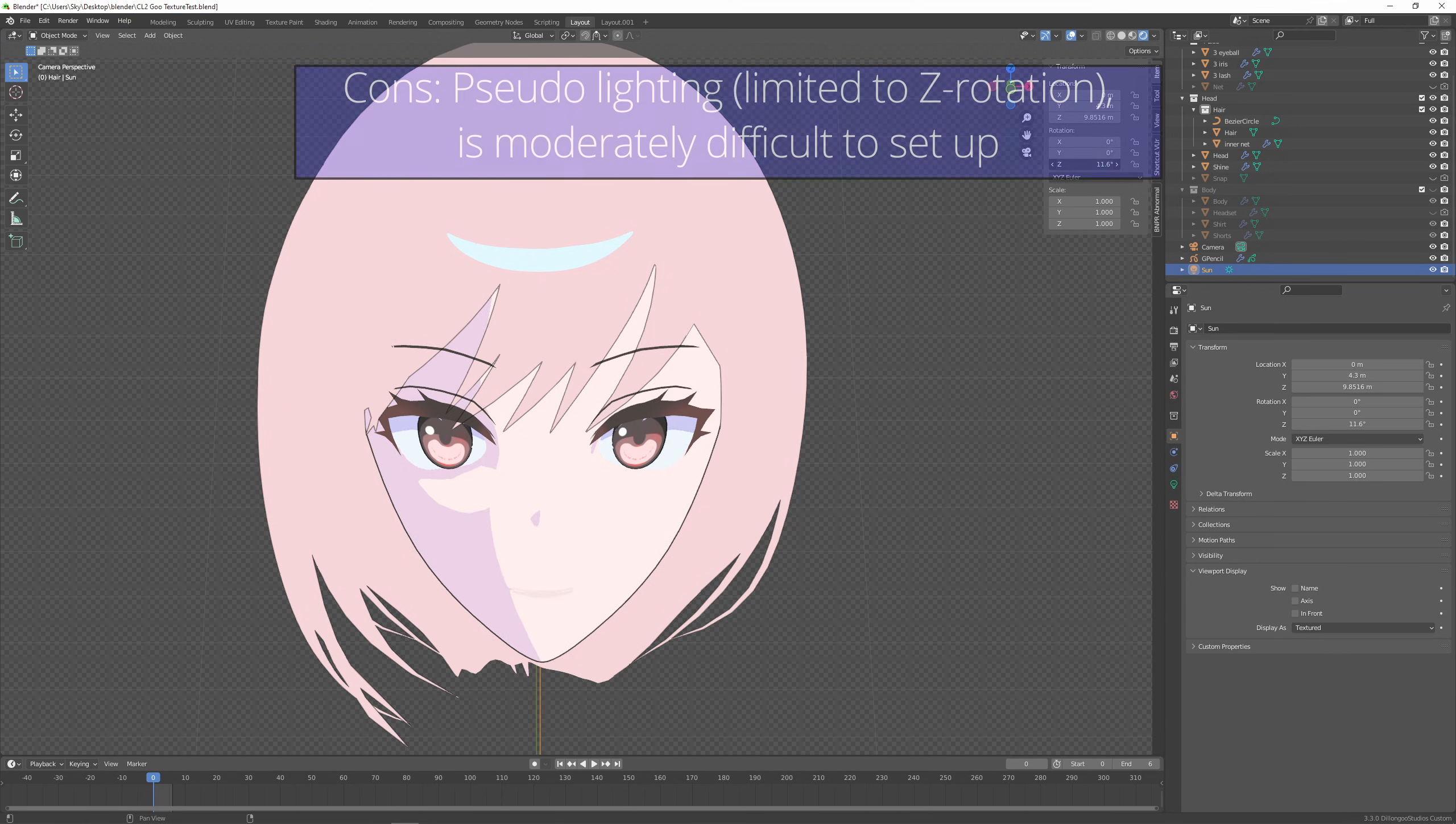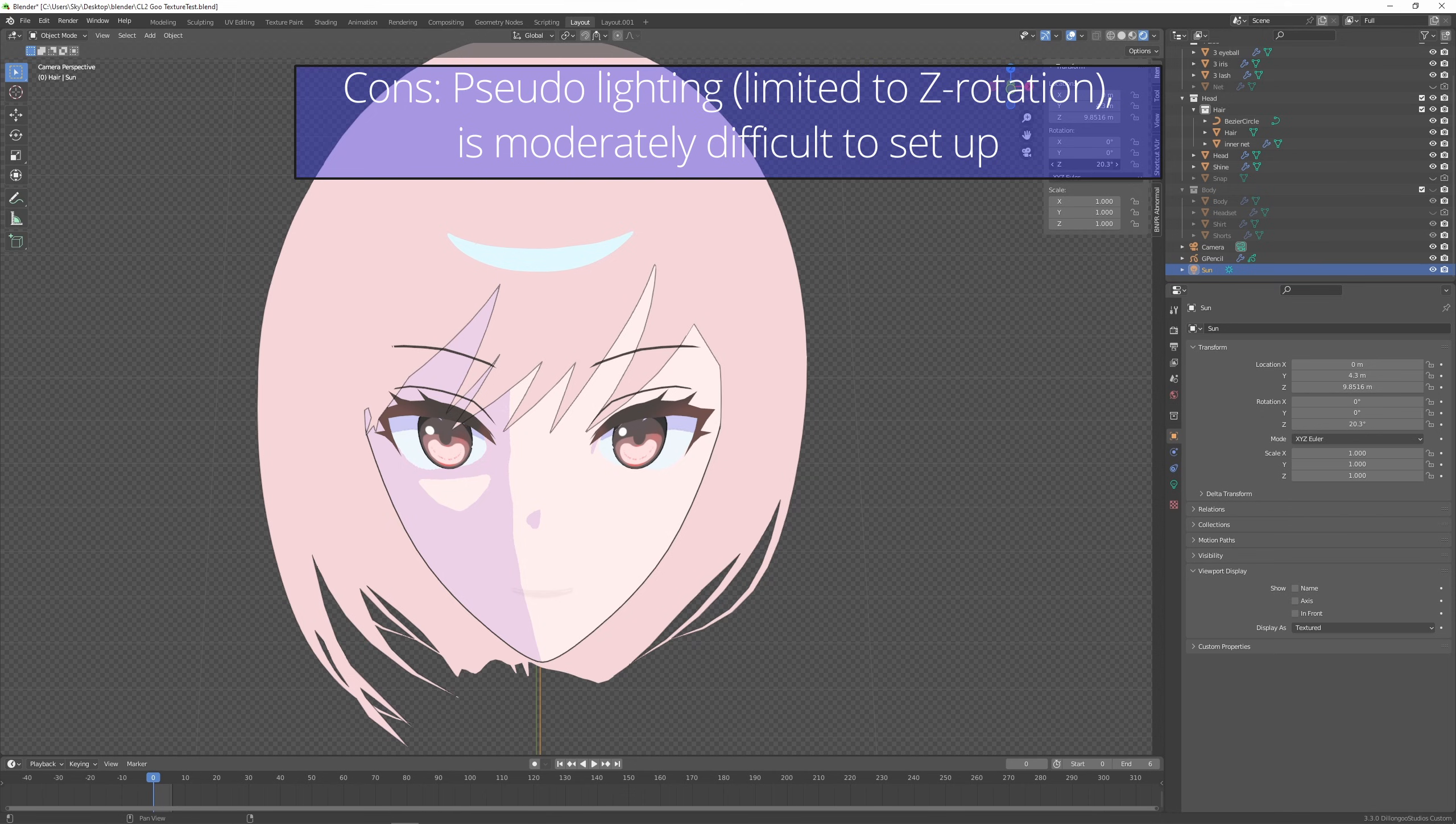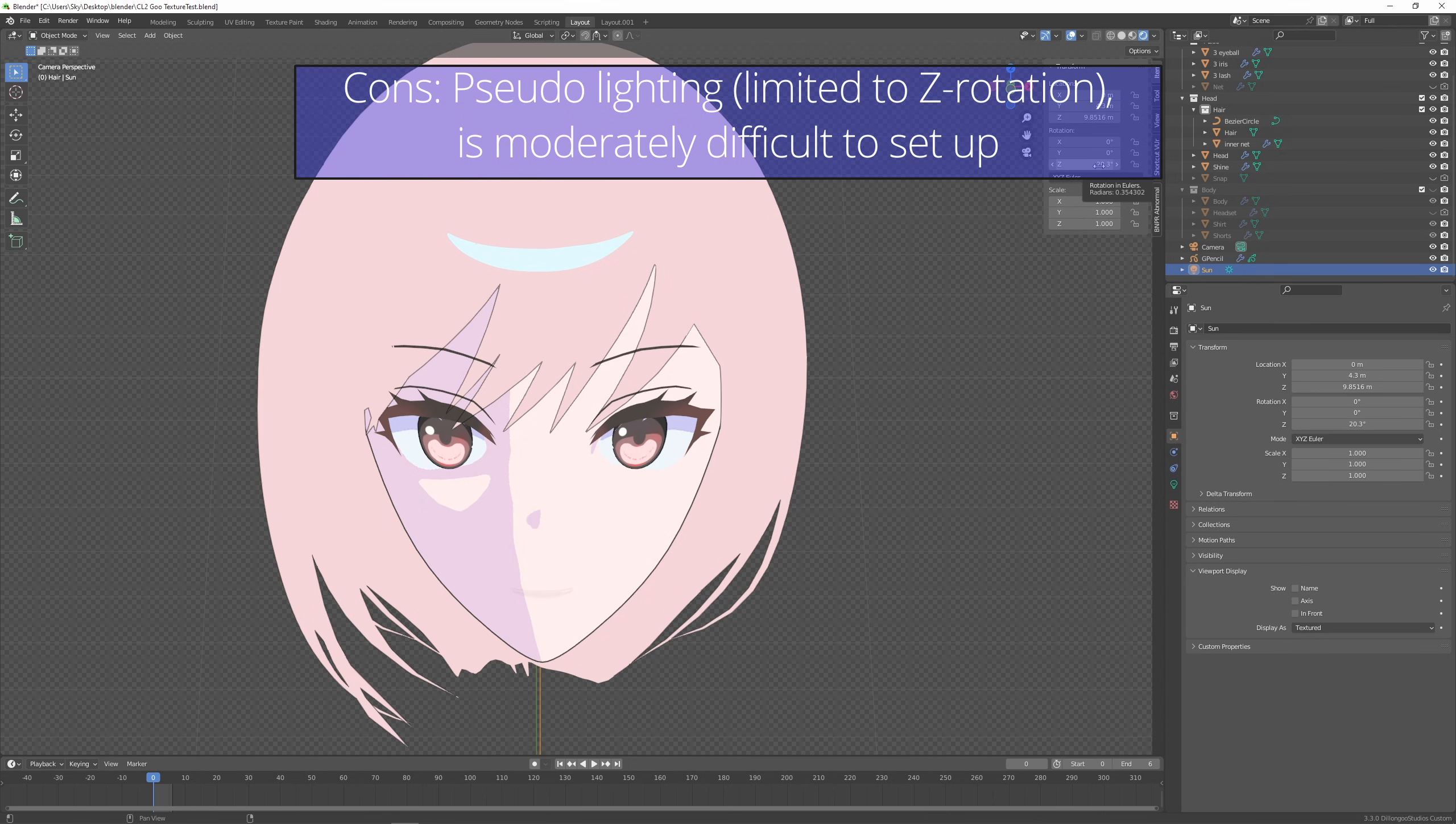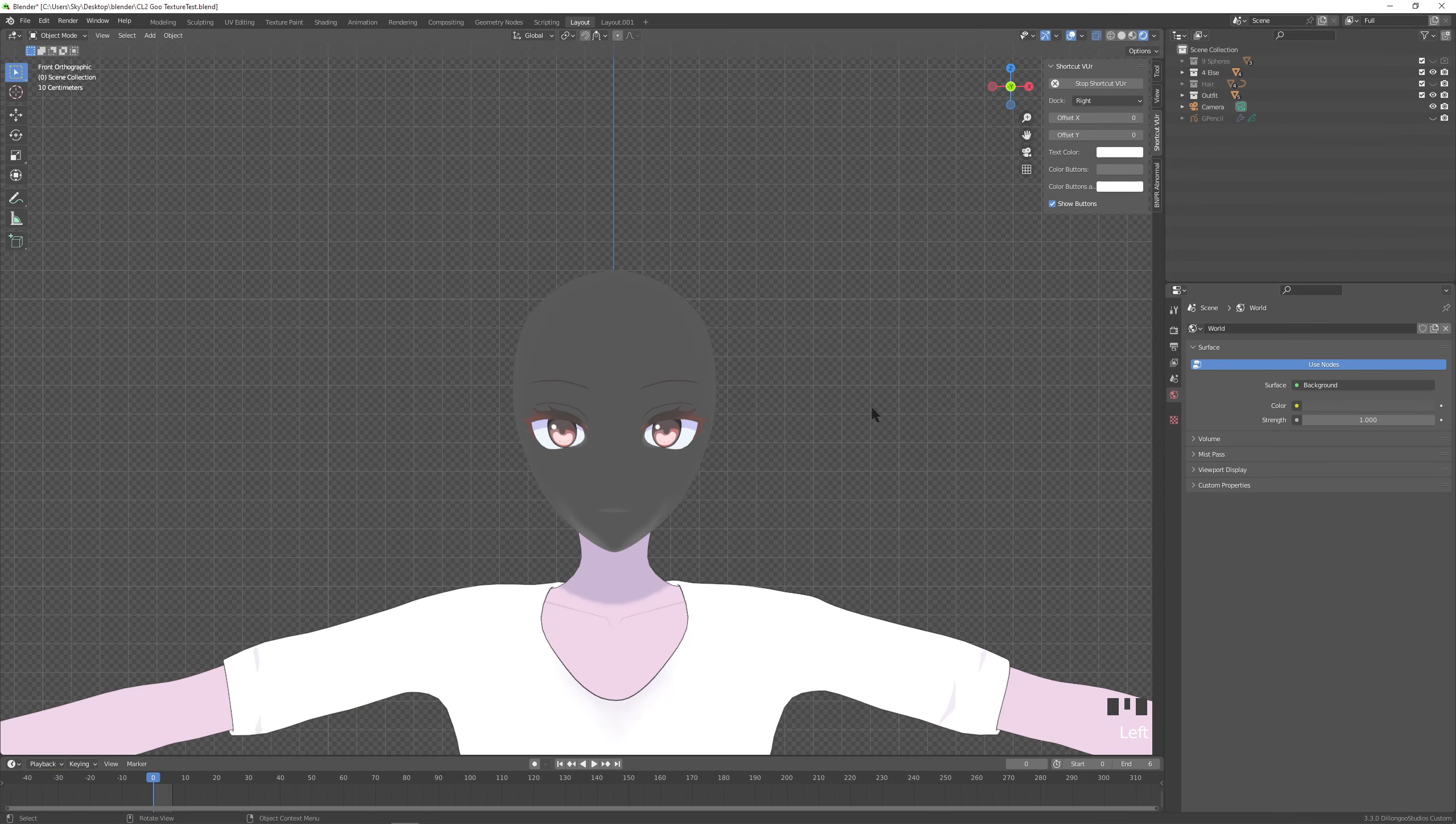The disadvantage is it's not true lighting. So I'm only taking from the z rotation here. And disclaimer, it is moderately difficult to set up. So you do have to know the basics of blender to follow this tutorial.